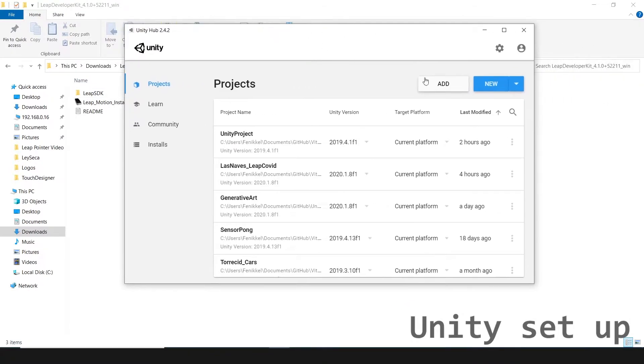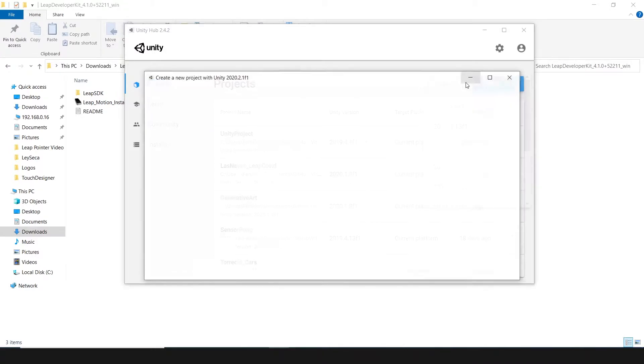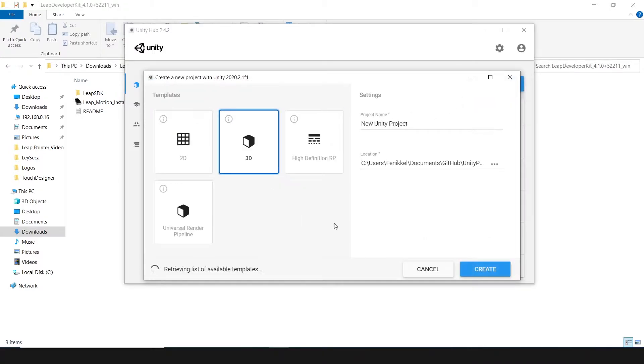Then, create a Unity project. You can create an HDRP, URP or 3D project. It works in all.